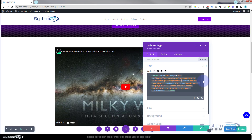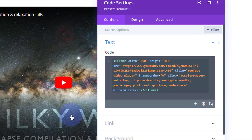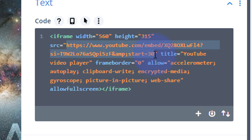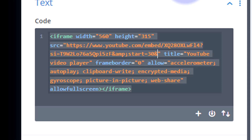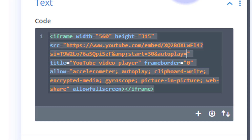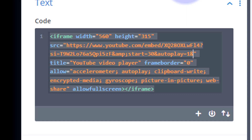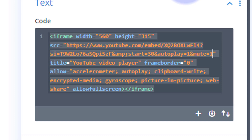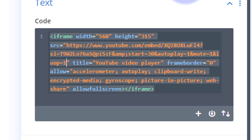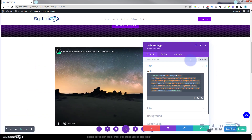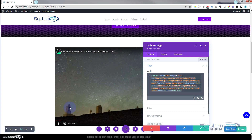There it is in our code module. We want it to autoplay, be muted, and loop when it gets to the end. Looking at the URL in the embed code, I'll place my cursor at the end of the start time value of 30 and add: ampersand autoplay equals 1, then ampersand mute equals 1, then finally ampersand loop equals 1. The video will now autoplay with no sound and loop when it ends.